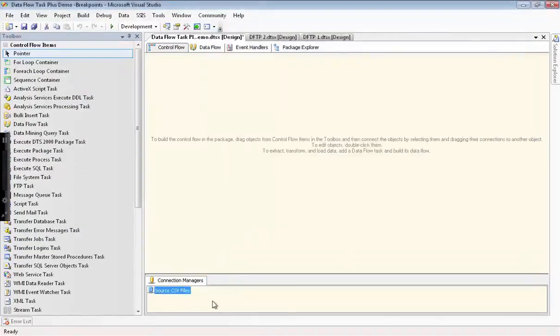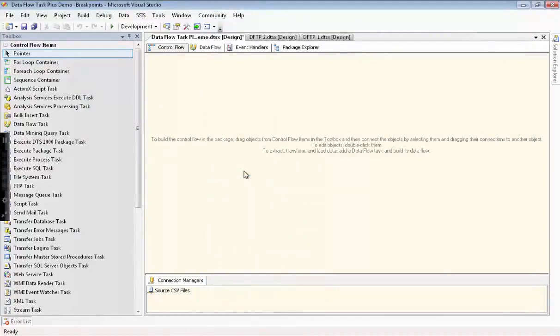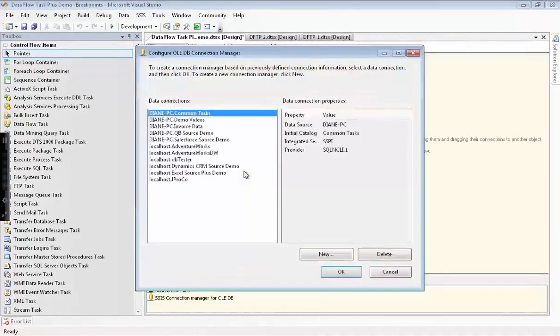Now we'll go configure our OLEDB connection manager. It's already selected the correct database, so we're good to go on that.